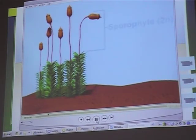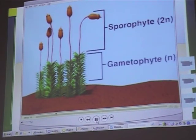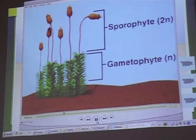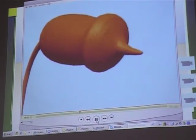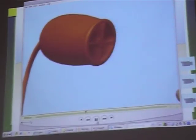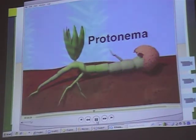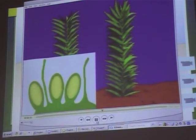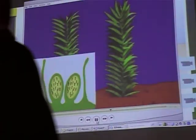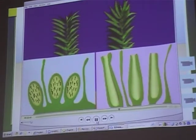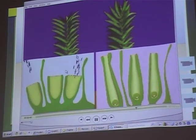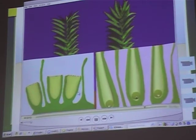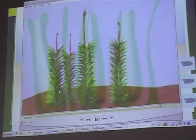The sporophyte generation in bryophytes develops from the gametophyte and receives much of its nutrition from it. Spores are produced by meiosis in the capsule of the sporophyte. The spore capsule ripens, bursts, and releases the spores. A spore germinates to form a protonema. The antheridium develops on the male gametophyte and sperm form within it. The archegonium develops on the female gametophyte and an egg forms within it. Sperm are released from the antheridium and swim to the archegonium. Fertilization takes place inside the archegonium and a zygote is formed.